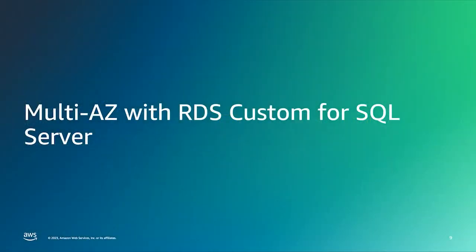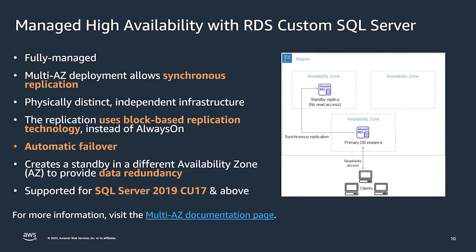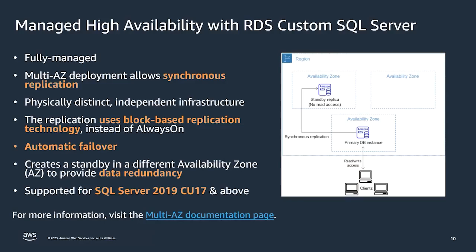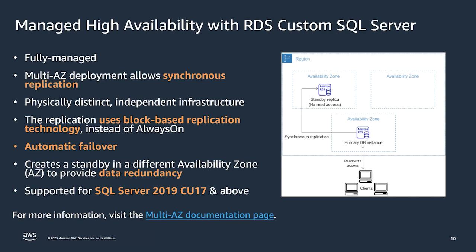So let's talk about multi-AZ with RDS Custom SQL Server. RDS Custom for SQL Server has an inbuilt multi-AZ feature that allows you to deploy your custom instance across two availability zones, providing high availability and protection against AZ failures. These availability zones are located in a physically distinct and independent infrastructure. RDS Custom uses block level storage replication to synchronously replicate your data between primary and secondary nodes. Since it is synchronous, it provides zero data loss at the time of failover. And because we use block level replication, we are able to replicate up to 5000 databases across the availability zone.